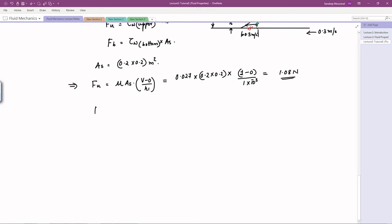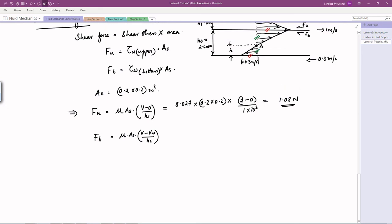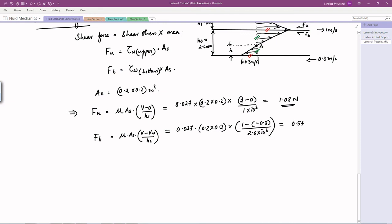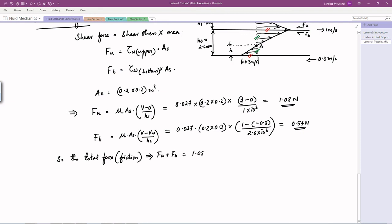The total force is the sum of the upper and bottom forces: 1.08 + 0.54 = 1.62 N. What we can conclude: shear force is a frictional force acting between the solid and liquid, and it acts in the opposite direction of motion.